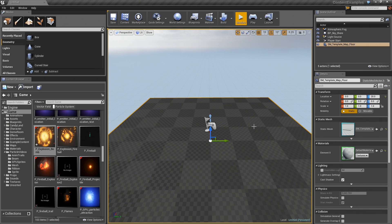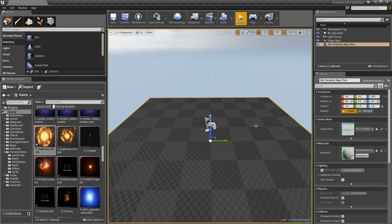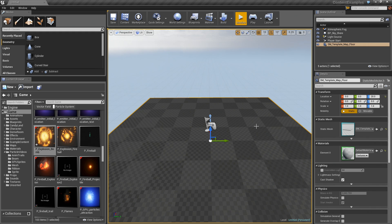This is pretty easy. I have a new level, but it is important to note that I am in the Content Examples project because I am going to use some assets that are in that project. If you haven't downloaded that from your Unreal Engine 4 launcher, you should go ahead and do that now.